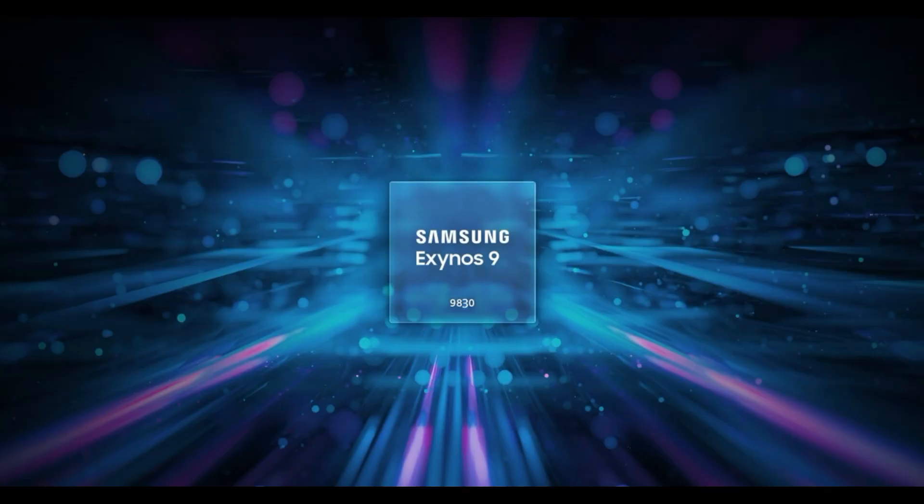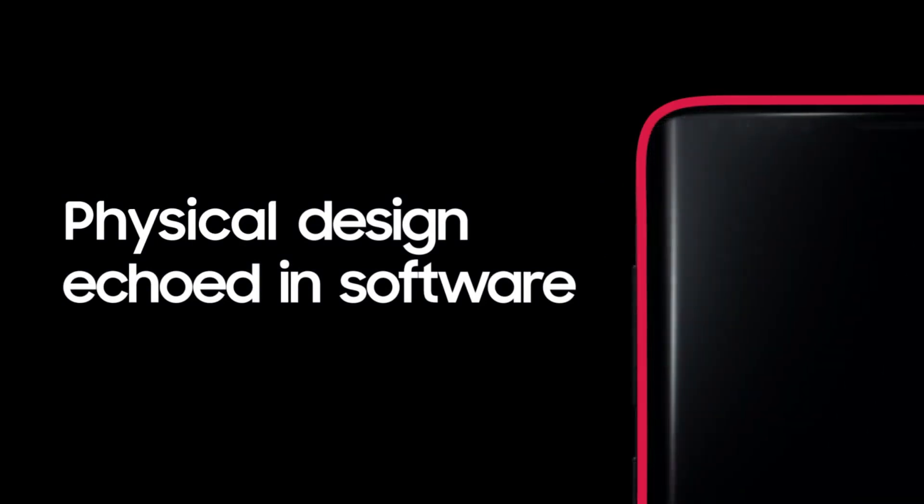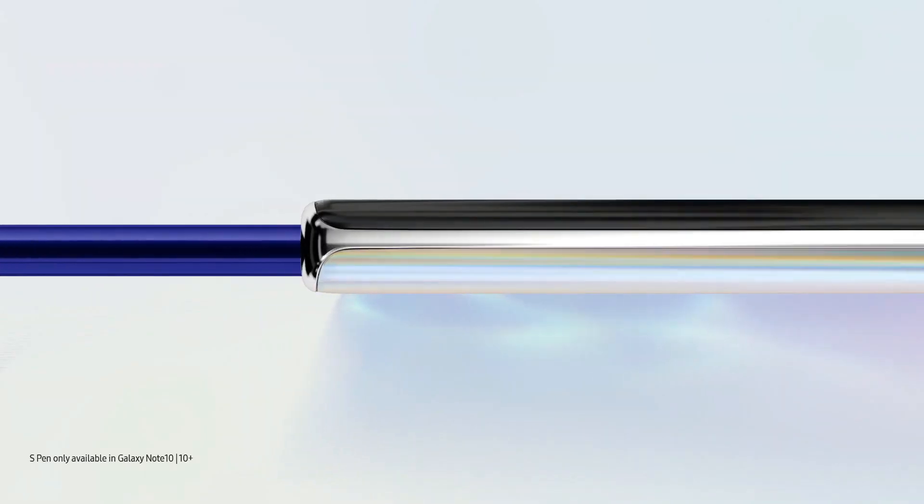Let me know your thoughts about this in the comments section down below. Hit the like button for Exynos 9830, and as always guys, thanks for watching. I'll catch you tomorrow.